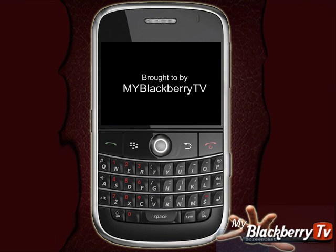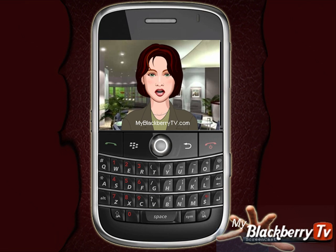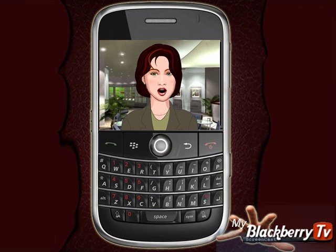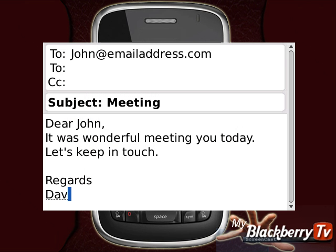We bring you free one-minute tips and tricks to make you more productive. Have you ever got bored with typing in the same generic email response to your business colleagues, clients, or perhaps your friends? Then let me show you a great time-saving tip.